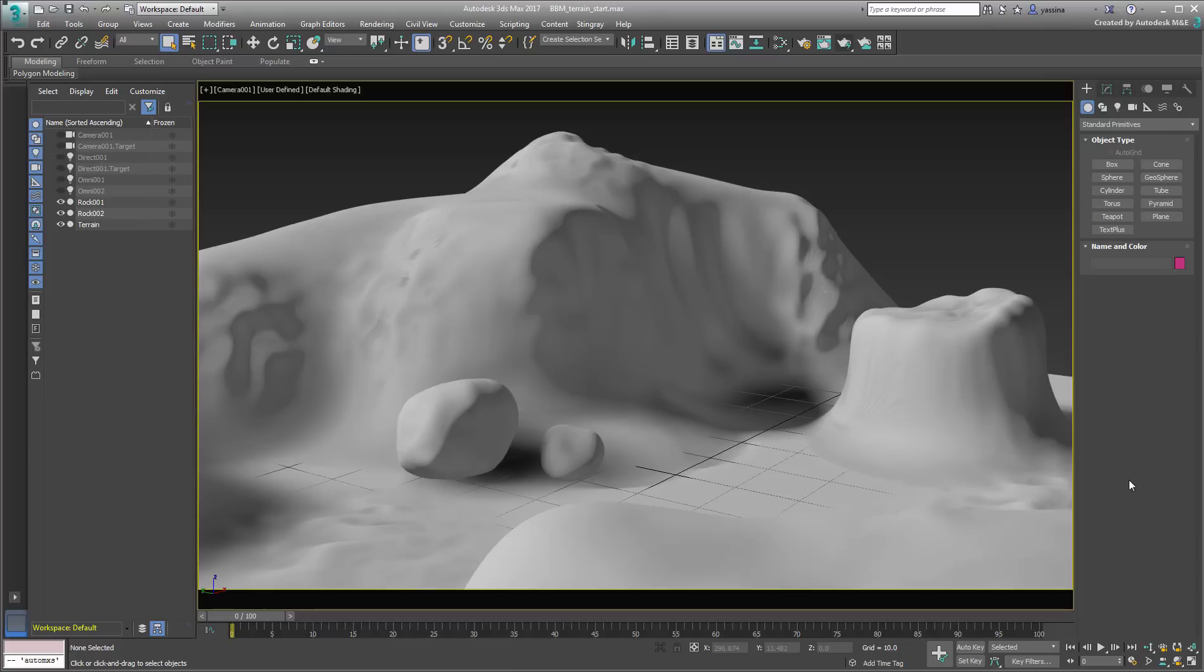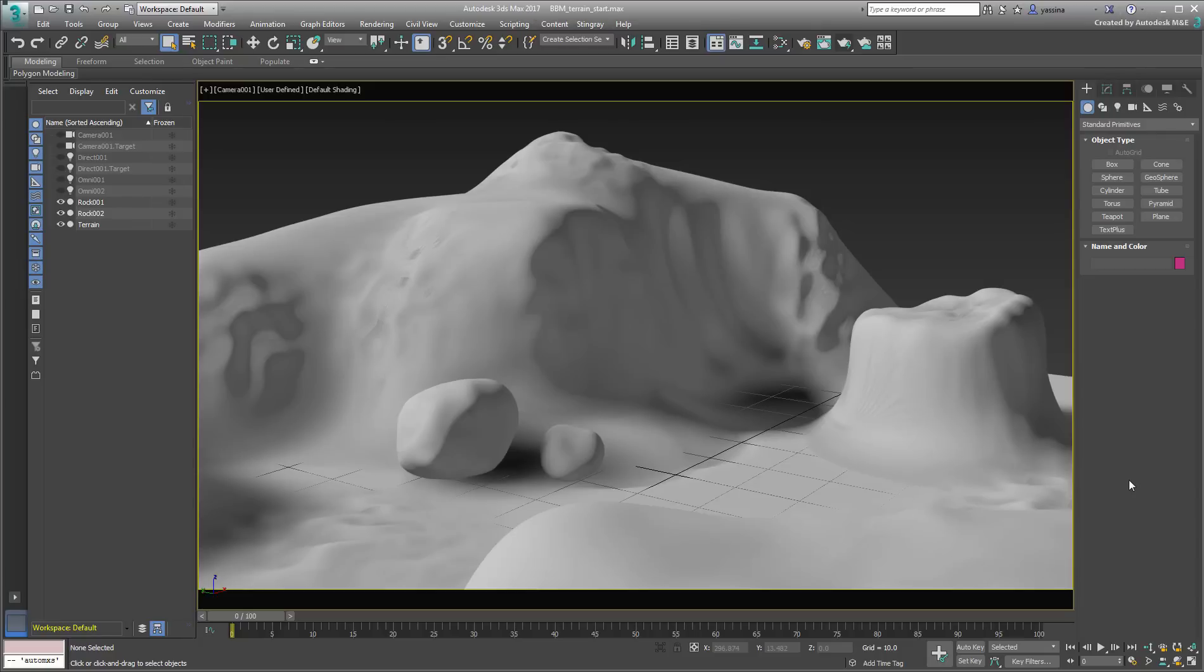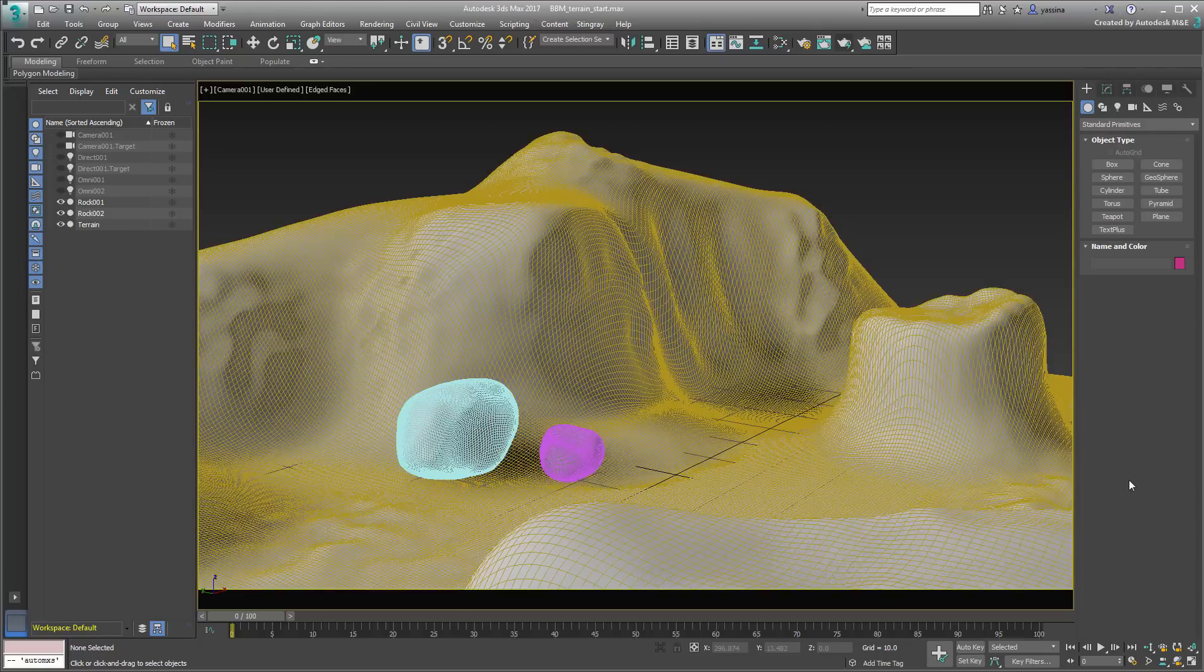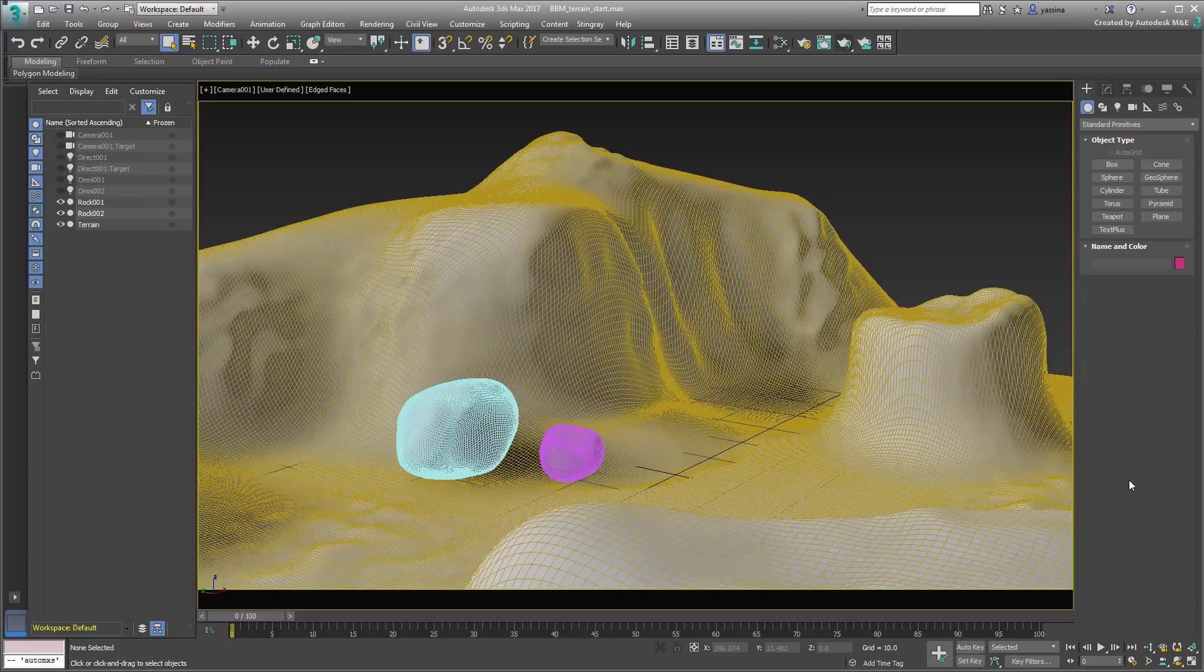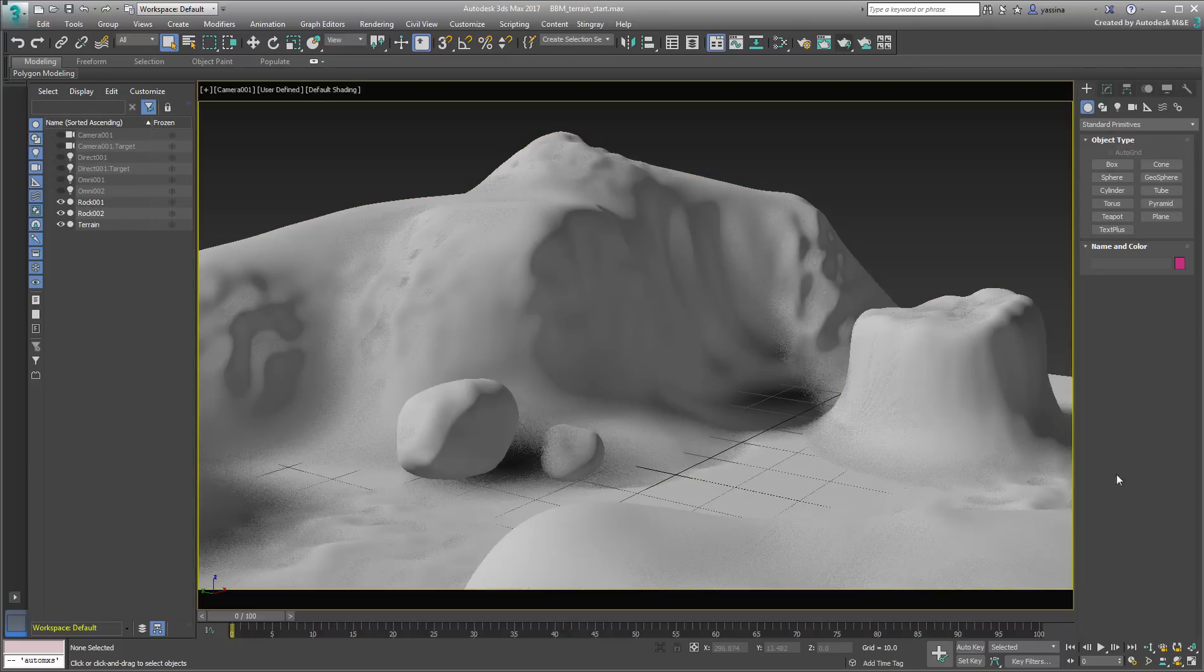Often, their topology adds to the difficulty and unwrapping can then become an odd map. It's not exactly the case in this scene, named bbmTerrainStart.max where the terrain was in fact modeled in 3ds Max. Still, the geometry of this particular terrain is still complex enough that traditional mapping techniques would be difficult.